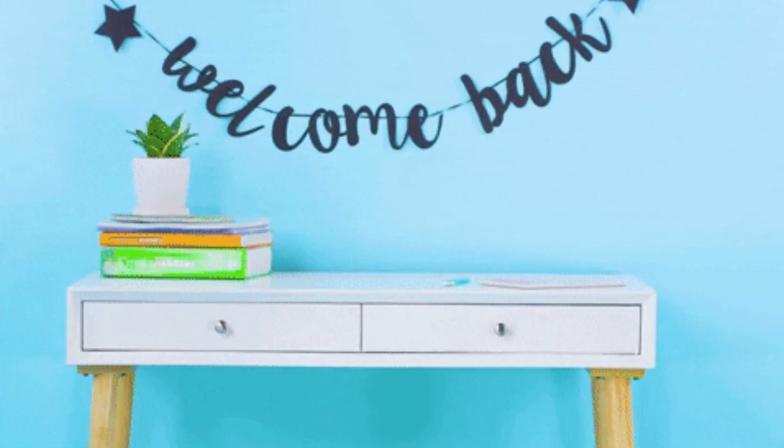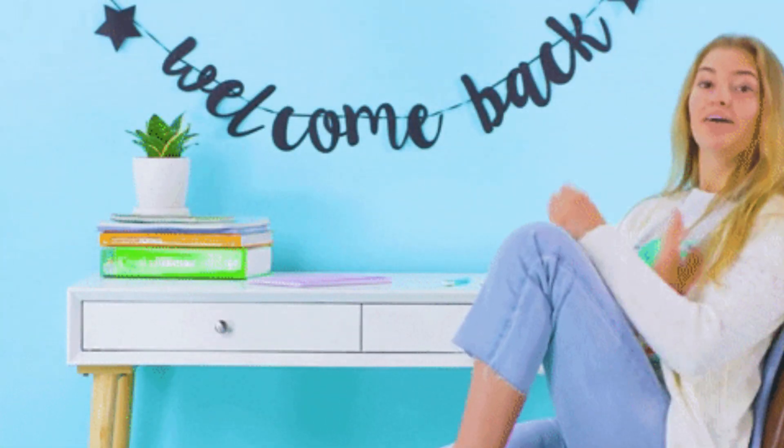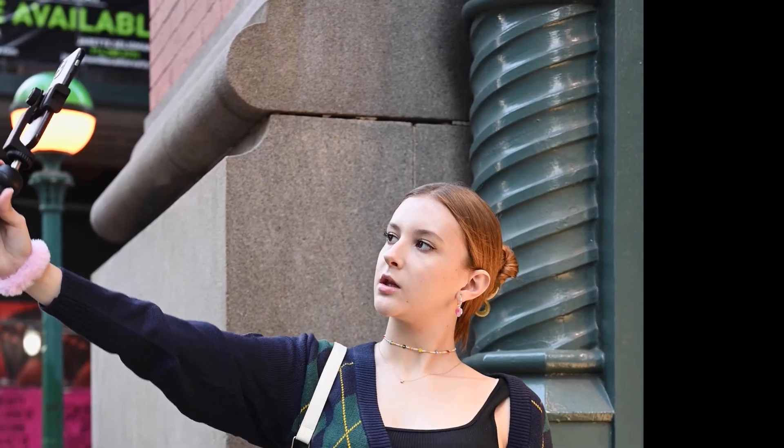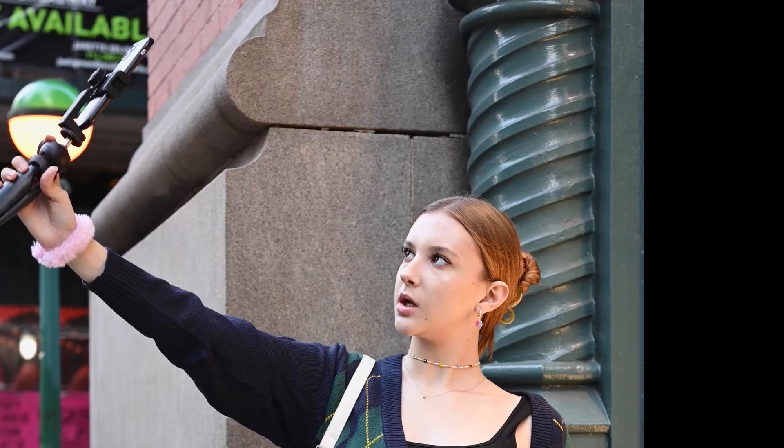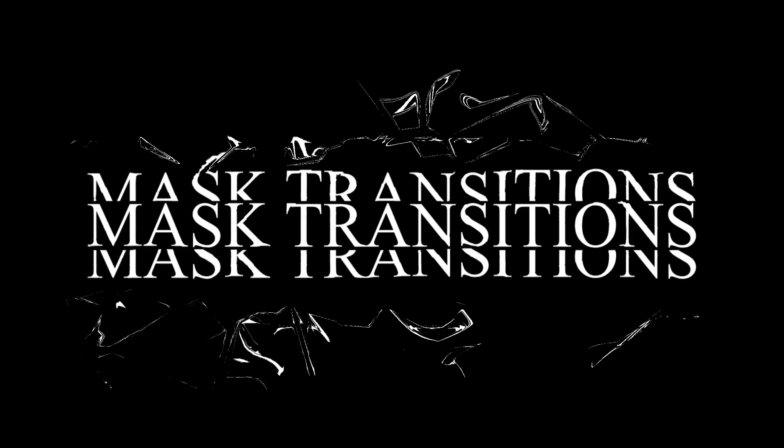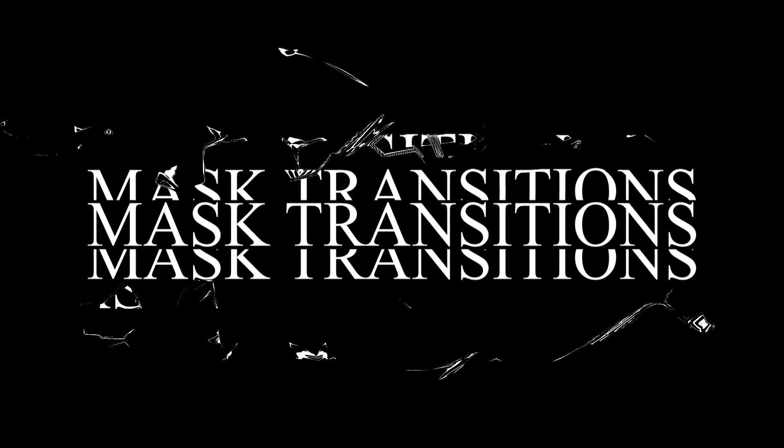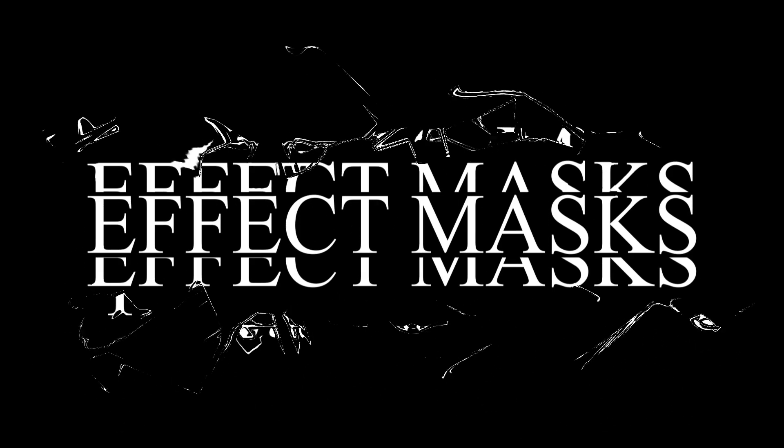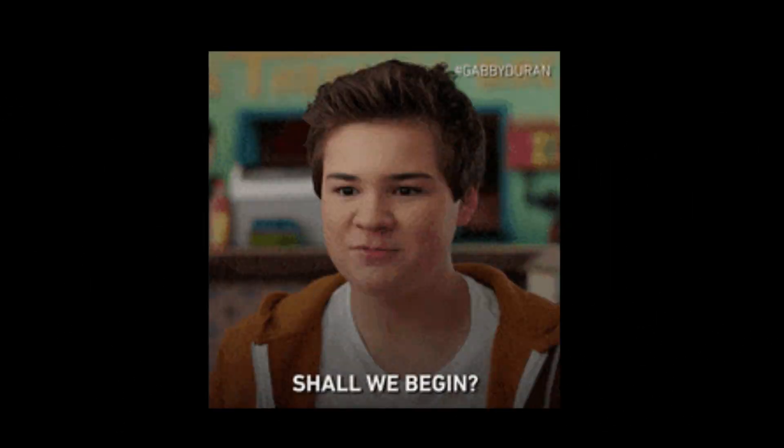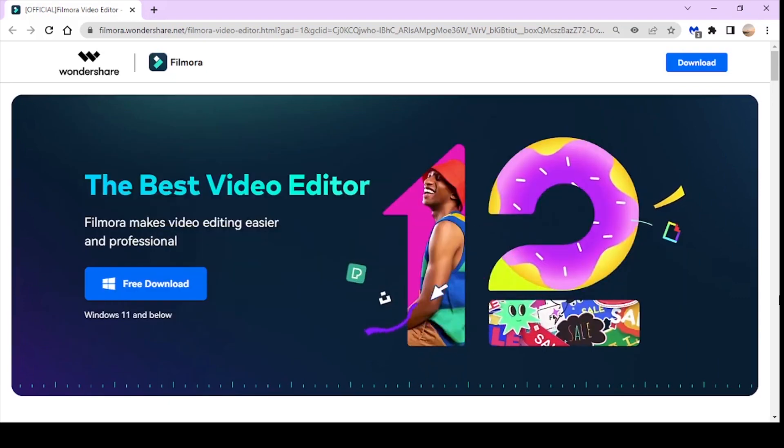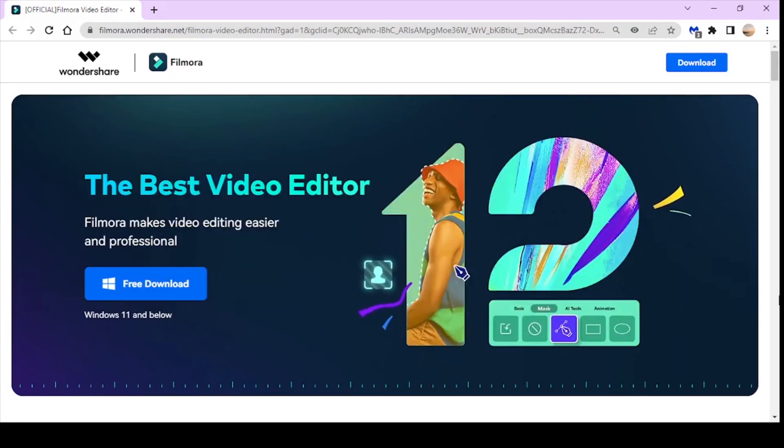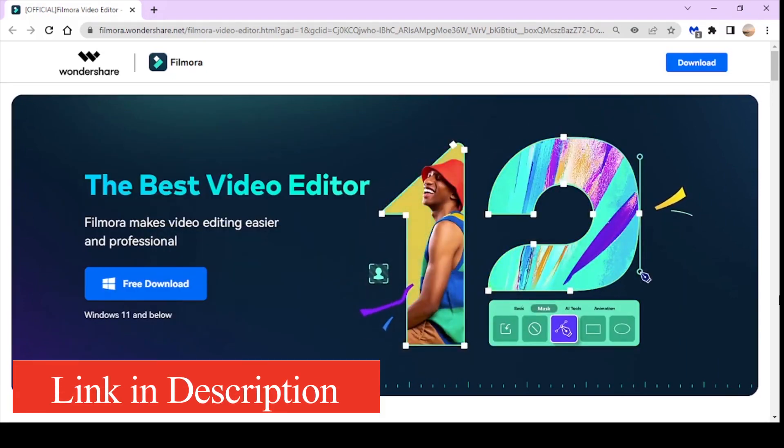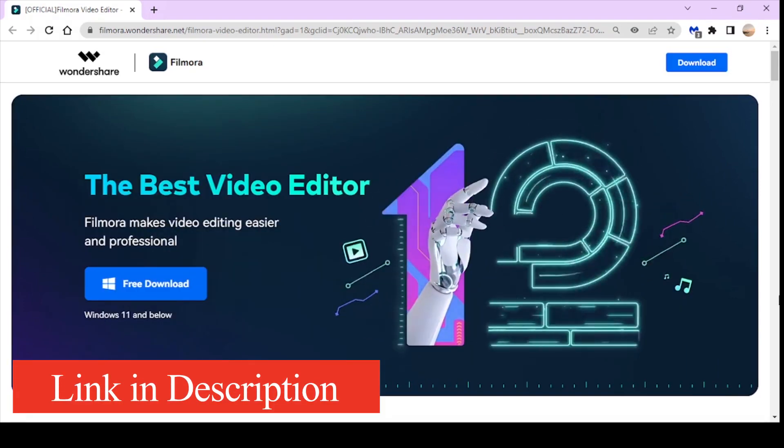Hey there everyone and welcome back. Today we have an exciting tutorial for all the vloggers out there. We'll explore the creative mask transition in Filmora 12, and Filmora has recently introduced the new effect mask which we'll be seeing as well. So let's get started.